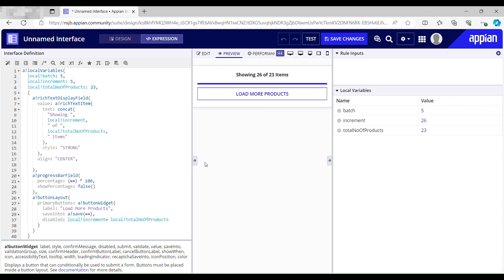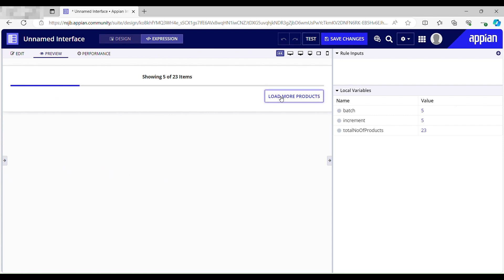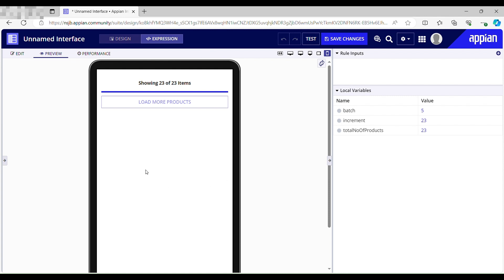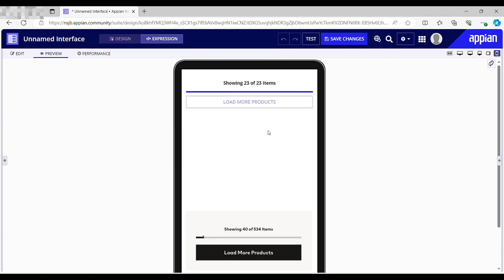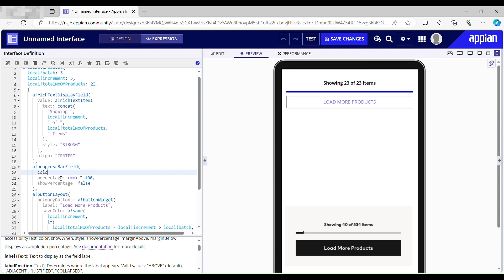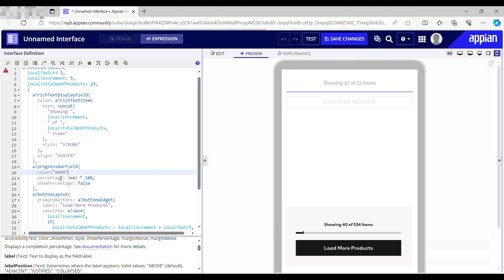Testing again: 5, 10, 15, 20, 23 — the button becomes disabled at 23. Viewing this on a phone it looks great. These kinds of designs are mainly used in e-commerce websites. One thing pending is the color of the progress bar and button. I'll set the color parameter in the progress bar field and use the same color code in the button widget.